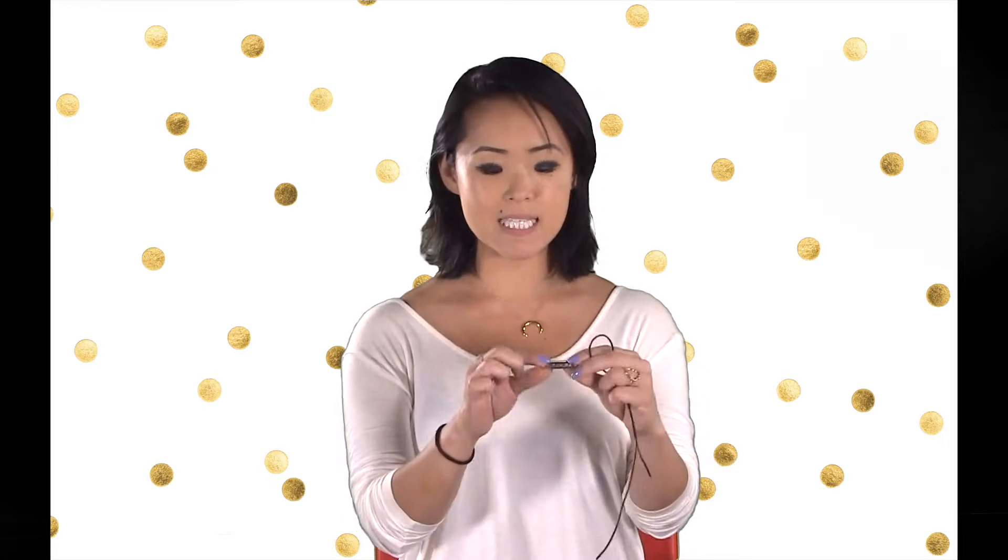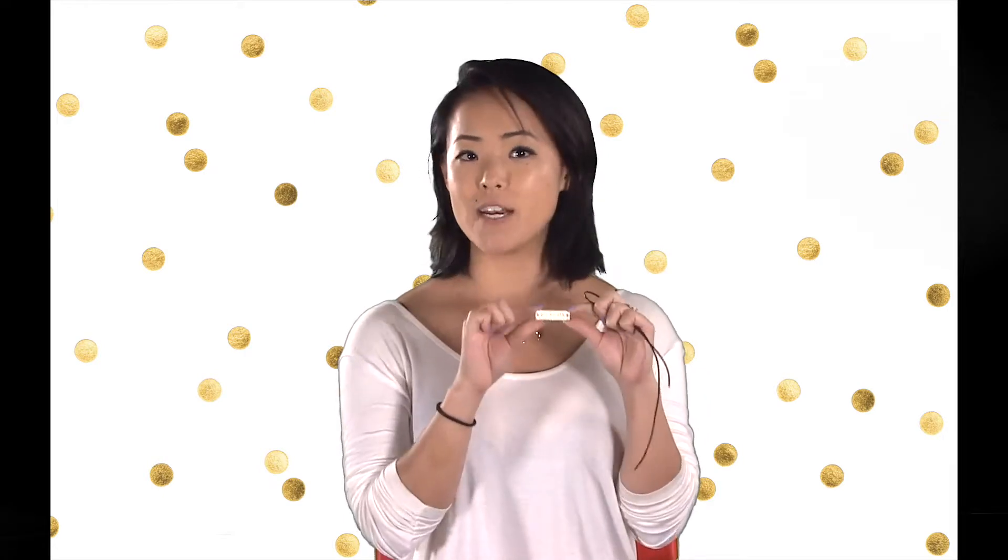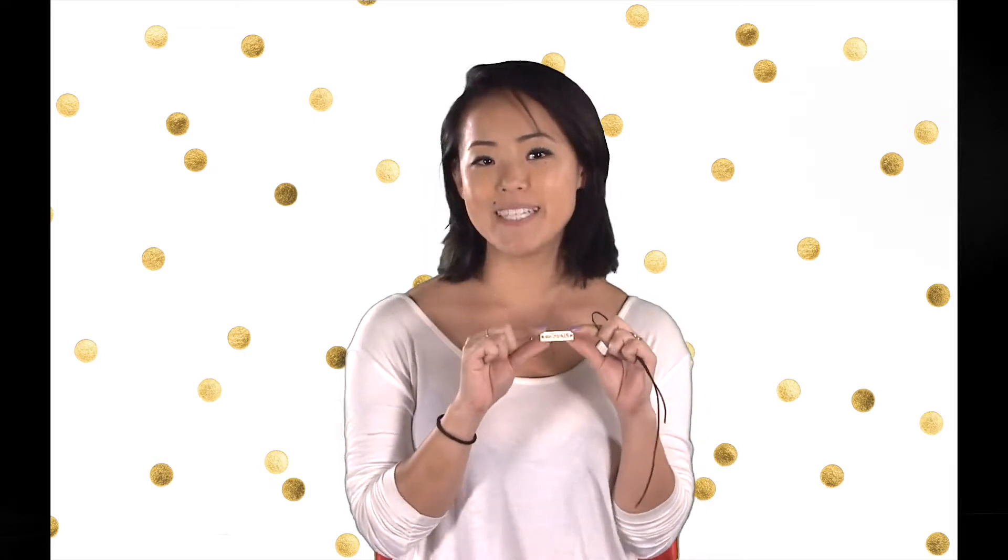Hi, my name is Natalie and today I'm going to teach you how to create this name bar necklace using Tinkercad.